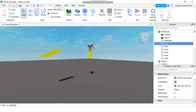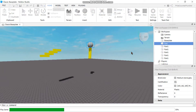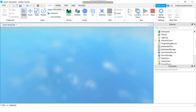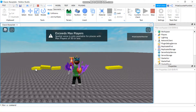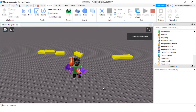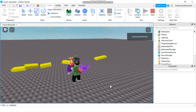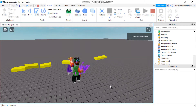In today's lesson we're going to learn about welding in Roblox. I have a couple of different parts placed close together, and here there are two more parts placed close together. When I press play, everything falls apart because they are not welded together. So in today's lesson we're going to learn how you can attach parts together so that they don't fall apart.